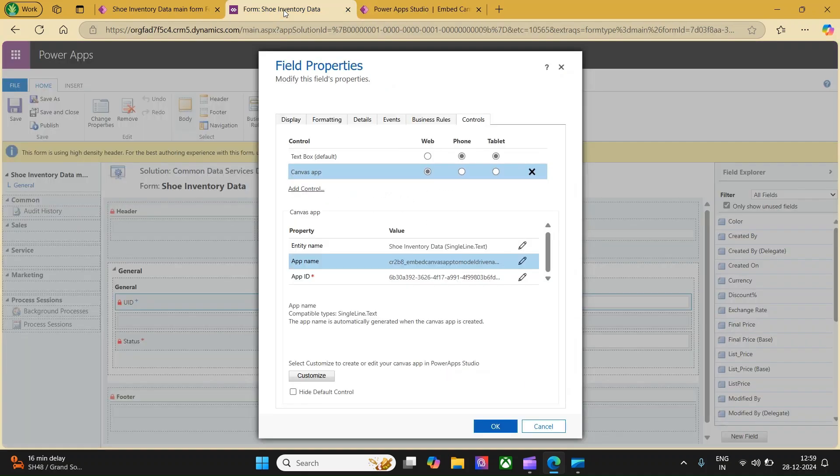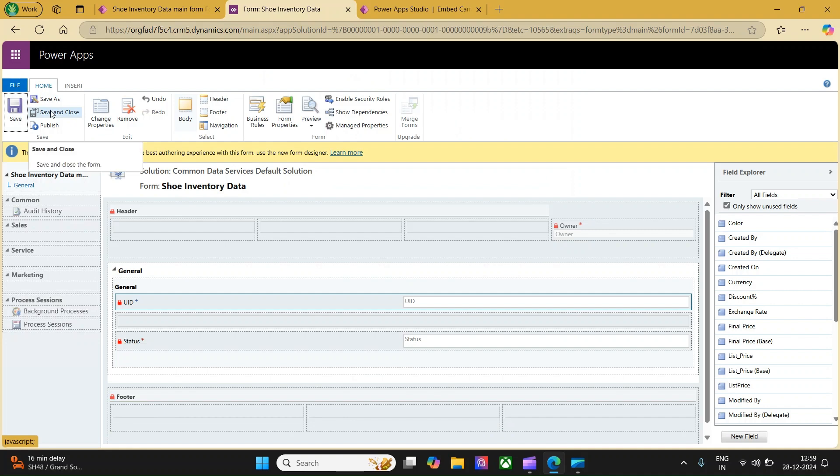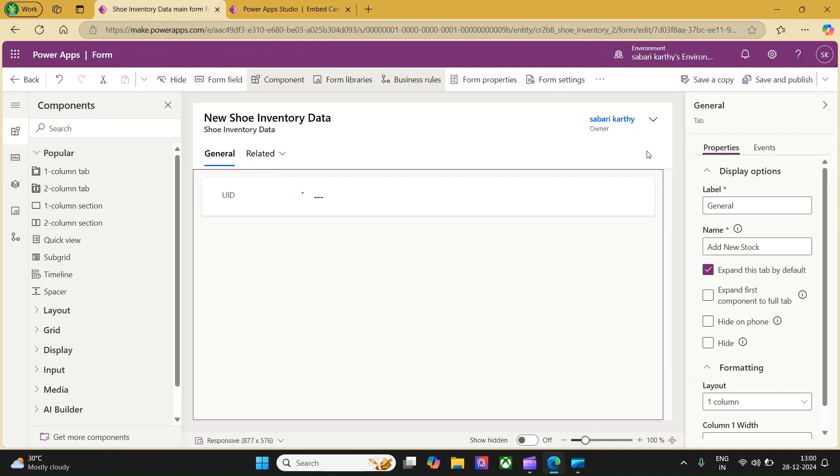Once this is done, you can come here, click on OK and you can save it and close this classic interface of the model driven app. Let me click on save and close. Now, we are in the previous form which is in the modern interface. I would like to reload so that the app gets loaded here.